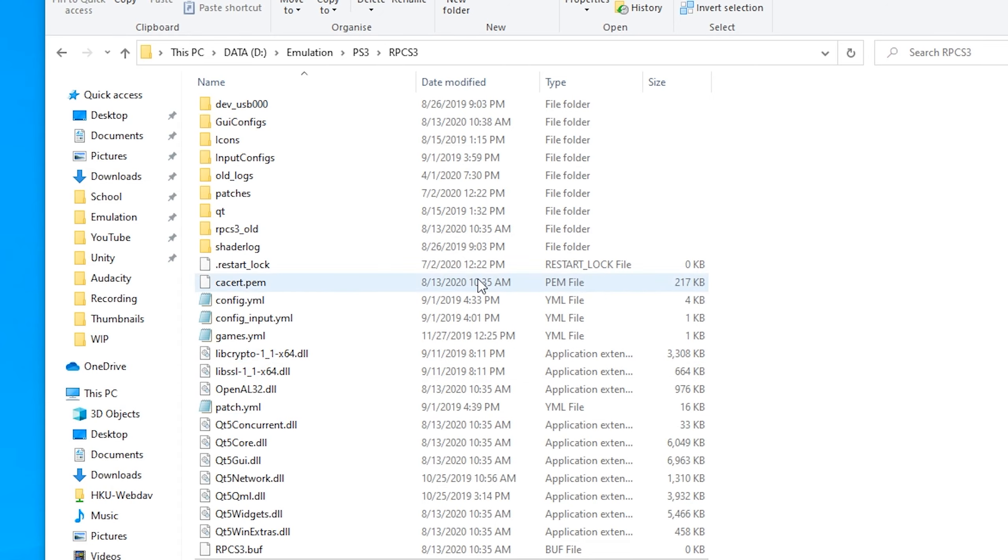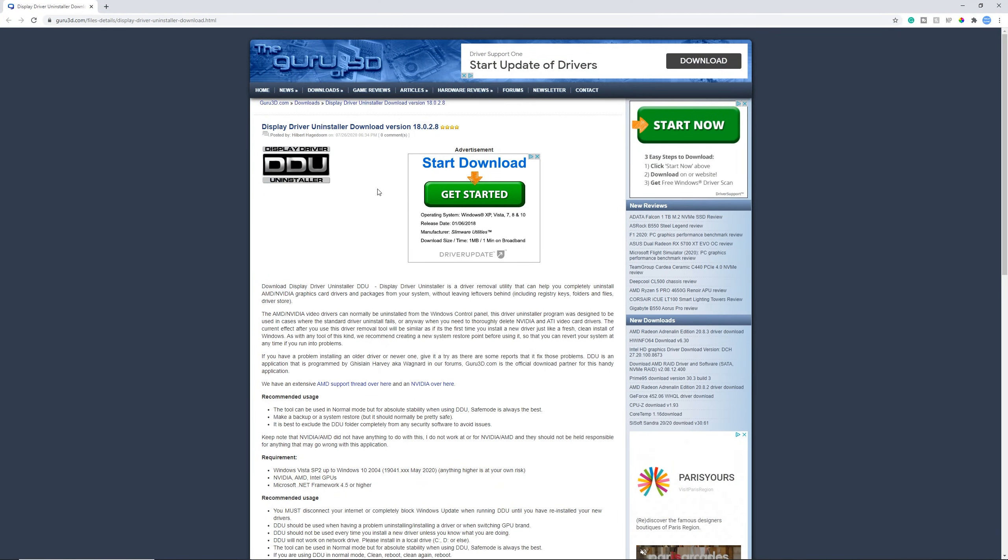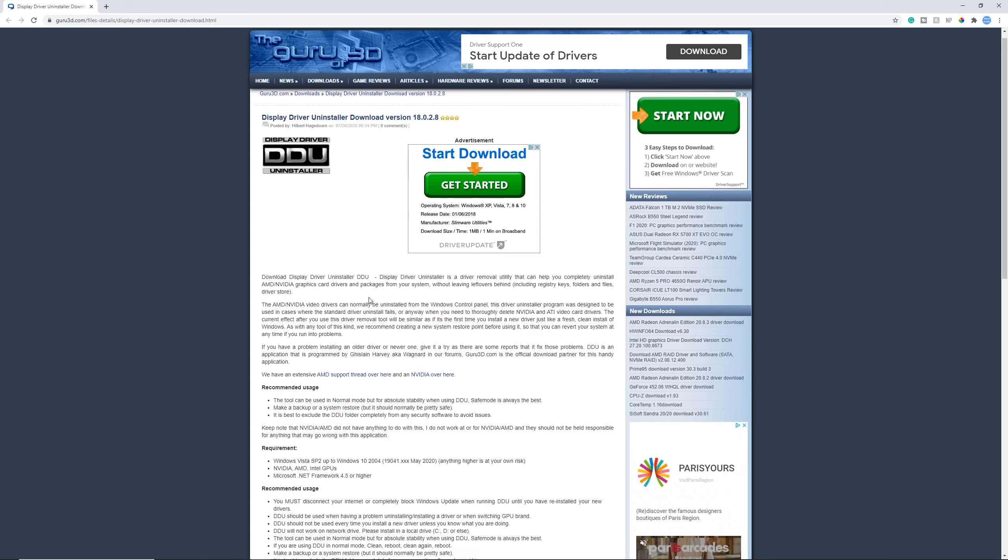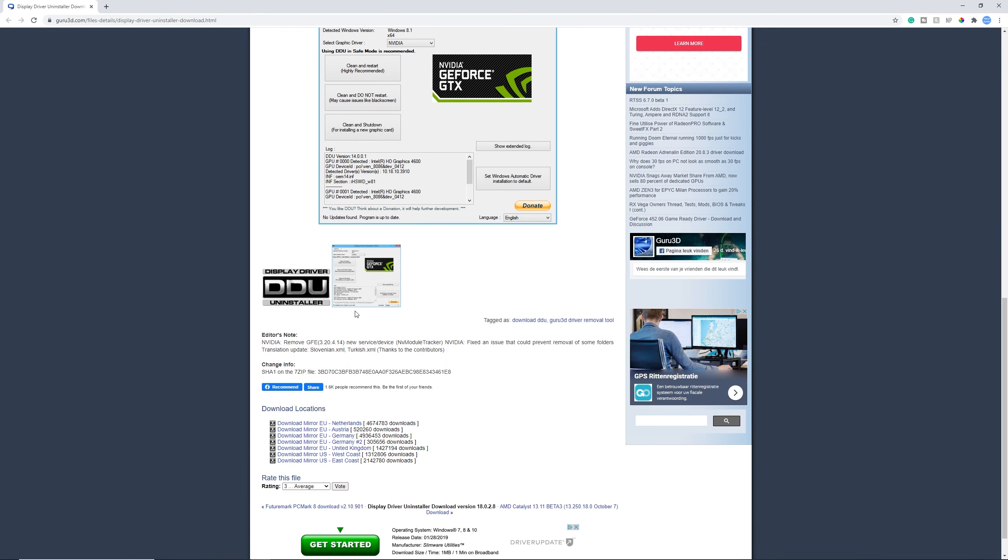So let's close this and now go to the site where we can download the DDU. This is the Display Driver Uninstaller, and it's a great way to reinstall your drivers because some stuff wasn't right in the previous installment. Hence why you couldn't get the Vulkan working. So here, scroll down until you see the downloads and right here, download from wherever you are.